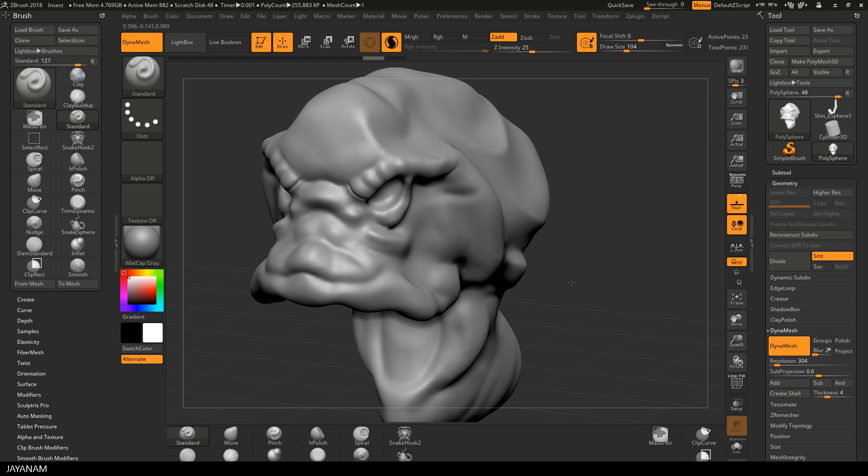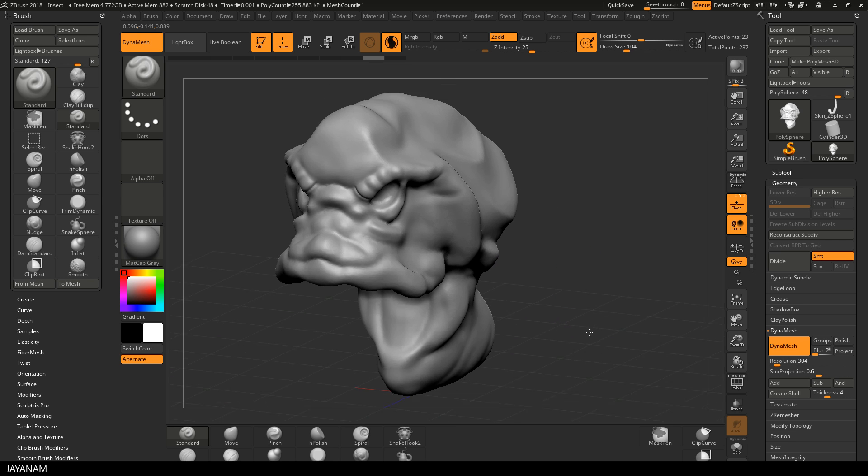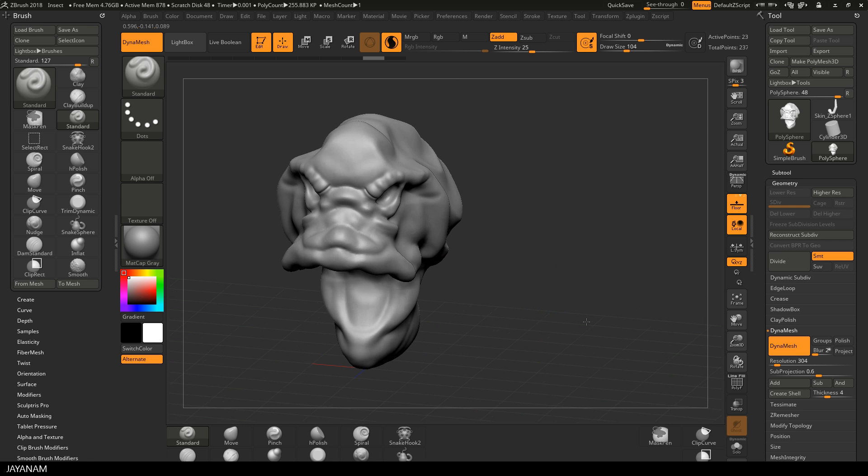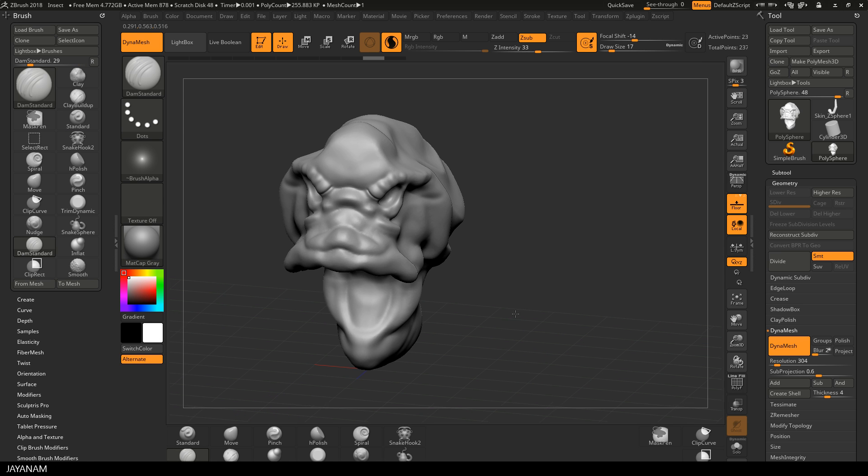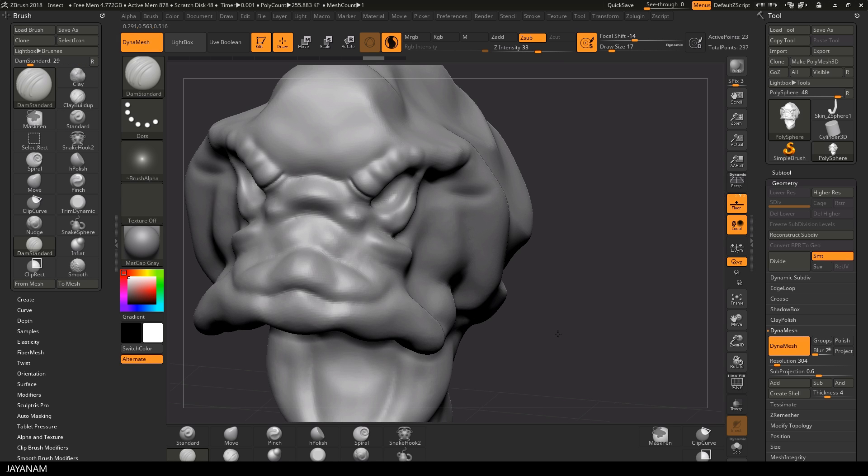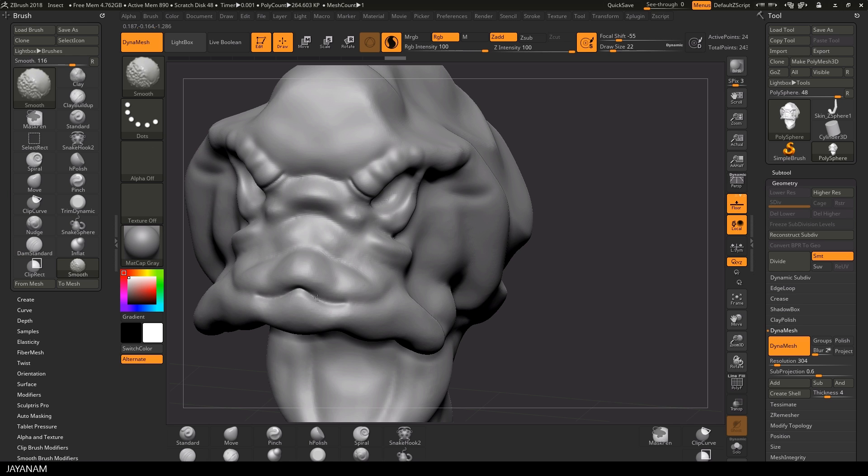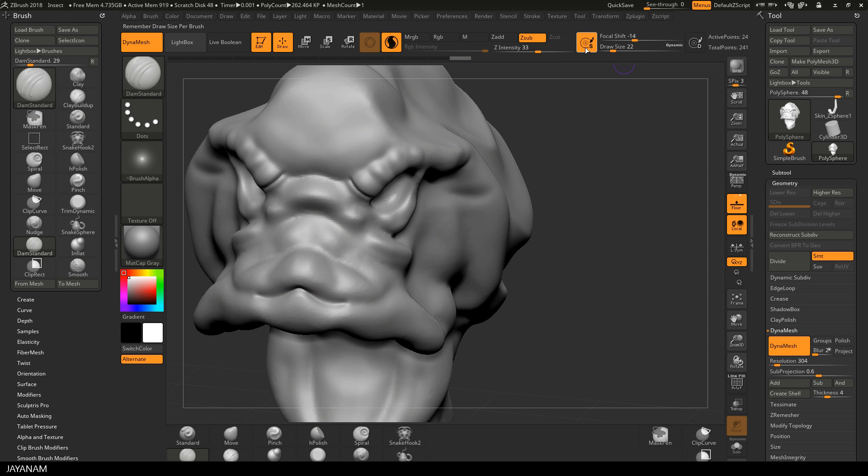What they also added is to remember the size of the brush. I use the Damien Standard Brush here with a small size. The remember size brush button is activated, this one here.